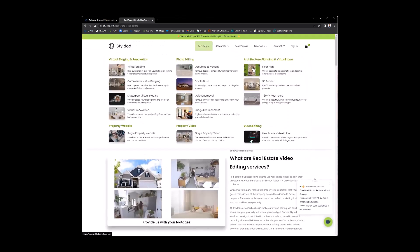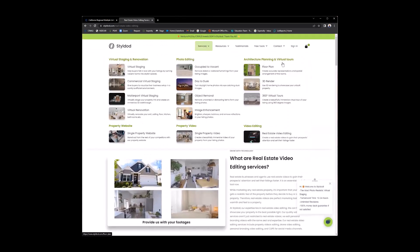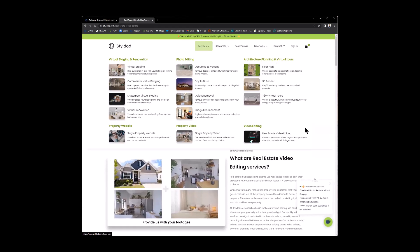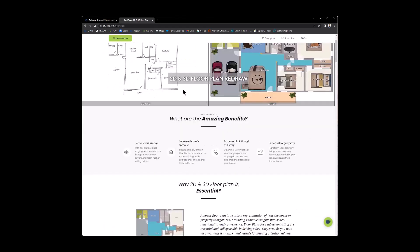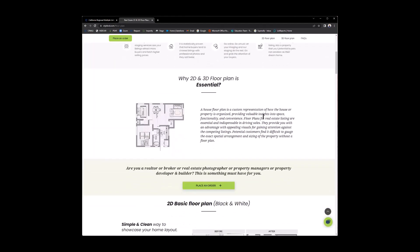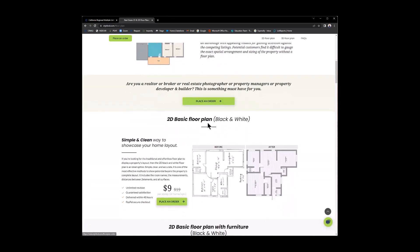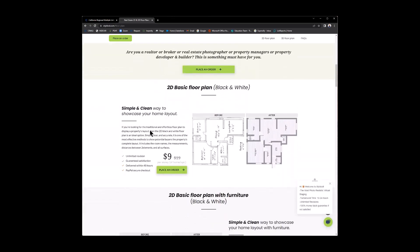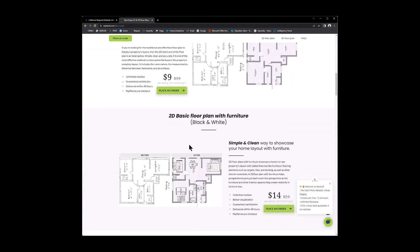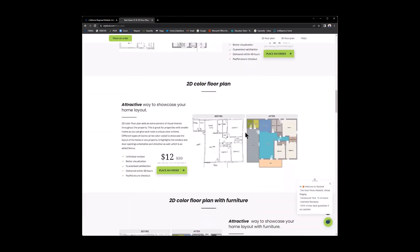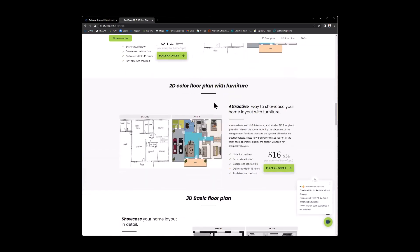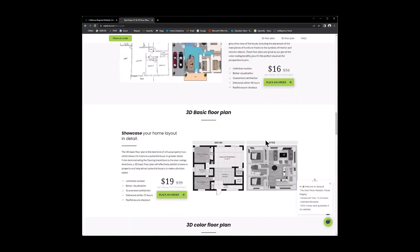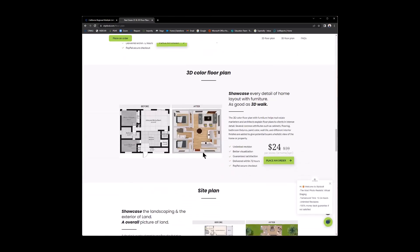And then last but not least, you have the architectural planning and virtual tours. So for those of you who need 2D or 3D floor plans redrawn, here are your options here. Just simply place an order. And you decide if you want the basic, which is right now $9. The 2D, at 14, 2D color, and so on. As you go down, you can see what type of floor plan you want, how it works, and how much it would be. Someone asked about 3D floor planning or the overhead floor planning. Here it is here.